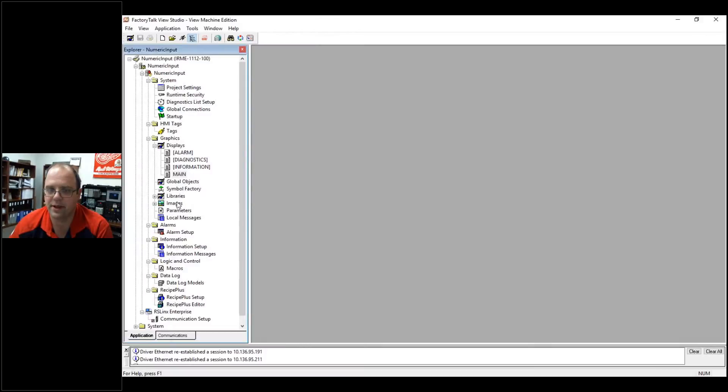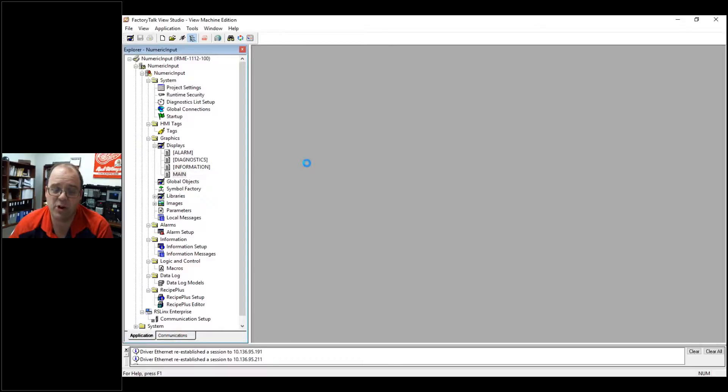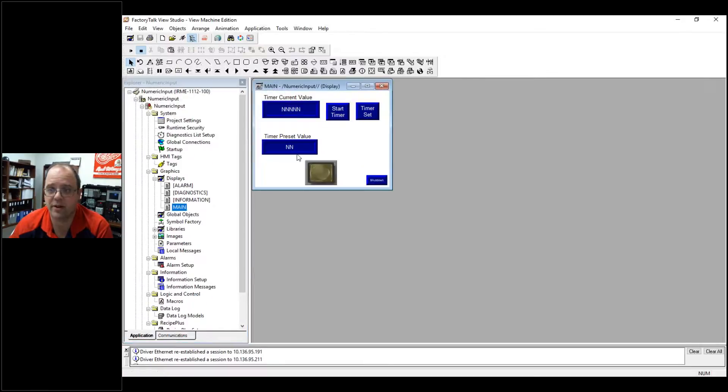Sorry, I got to set my screen back up again just so it shares. But yeah, that's how you do a numeric display and do some numeric value reading.